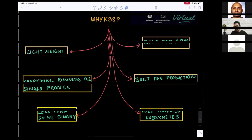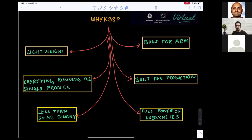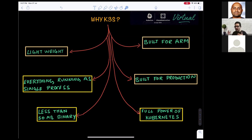K3S is an open source CNCF-certified Kubernetes distribution that has all the powers of Kubernetes and is extremely suitable for edge. It is extremely lightweight — less than a 50 MB binary. It removes all the in-tree cloud providers, in-tree storage drivers, and alpha features, so it's a very trimmed-down codebase version of the native Kubernetes distribution.